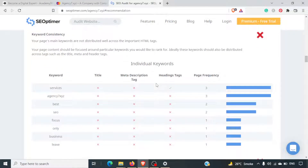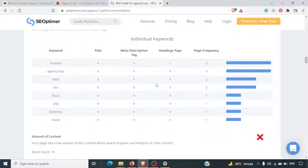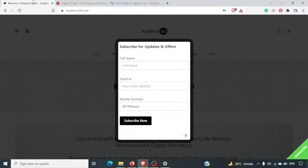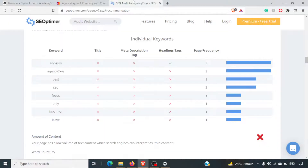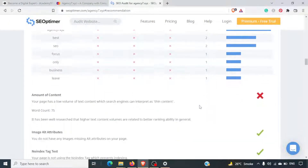Keyword consistency is missing. This tool will tell you how consistently you have used your keywords — whether you've used them in your title tag, your meta description tag, and your headings. The idea is that your keyword should be consistent across all the parameters of your website.